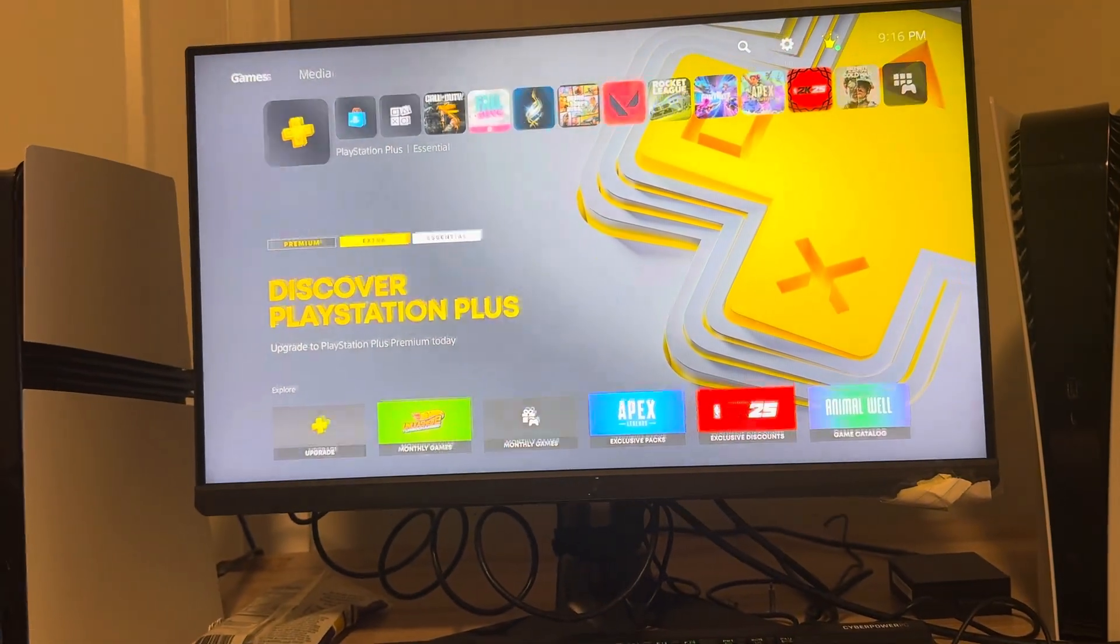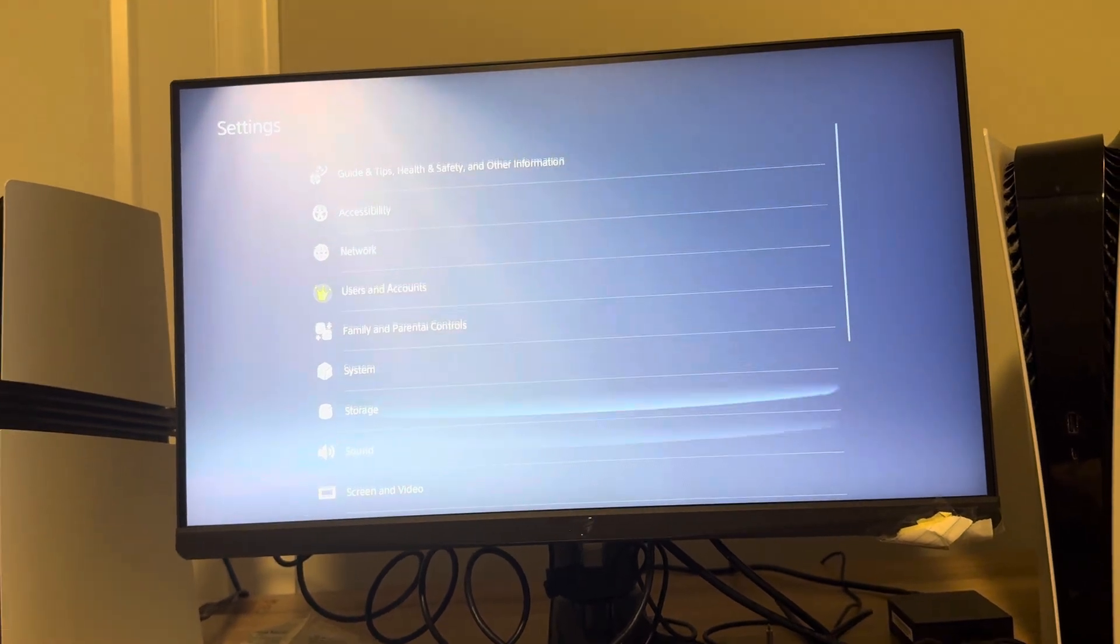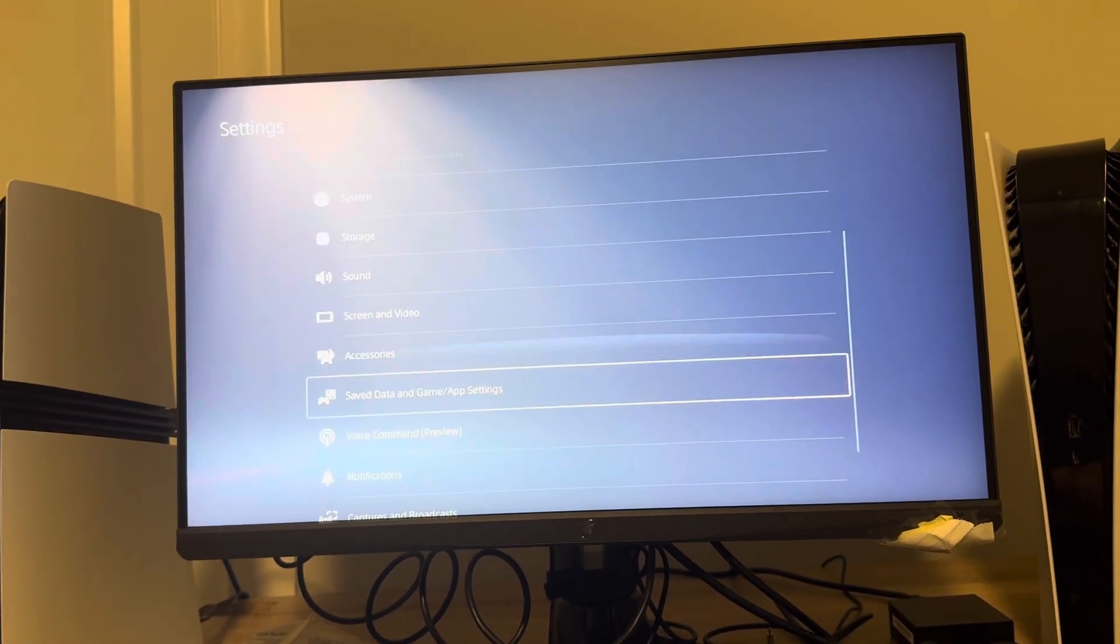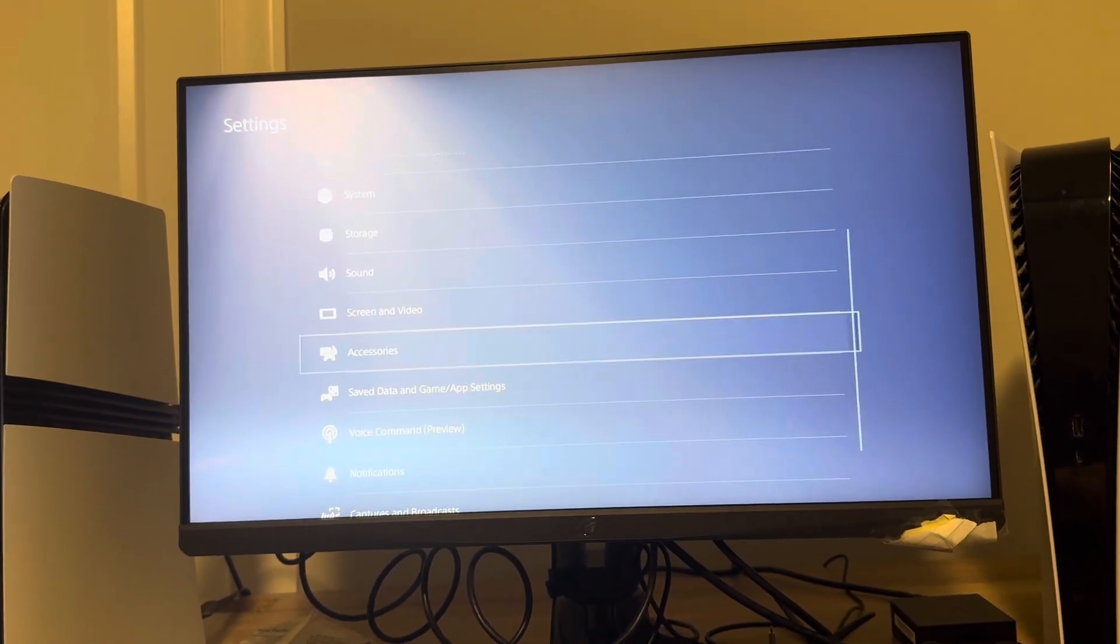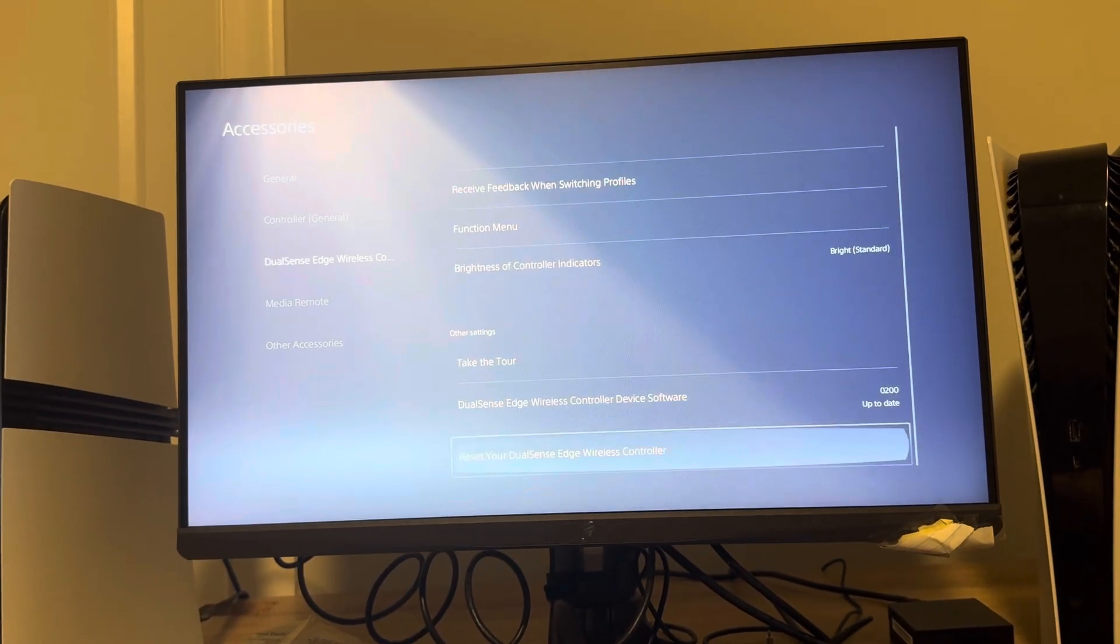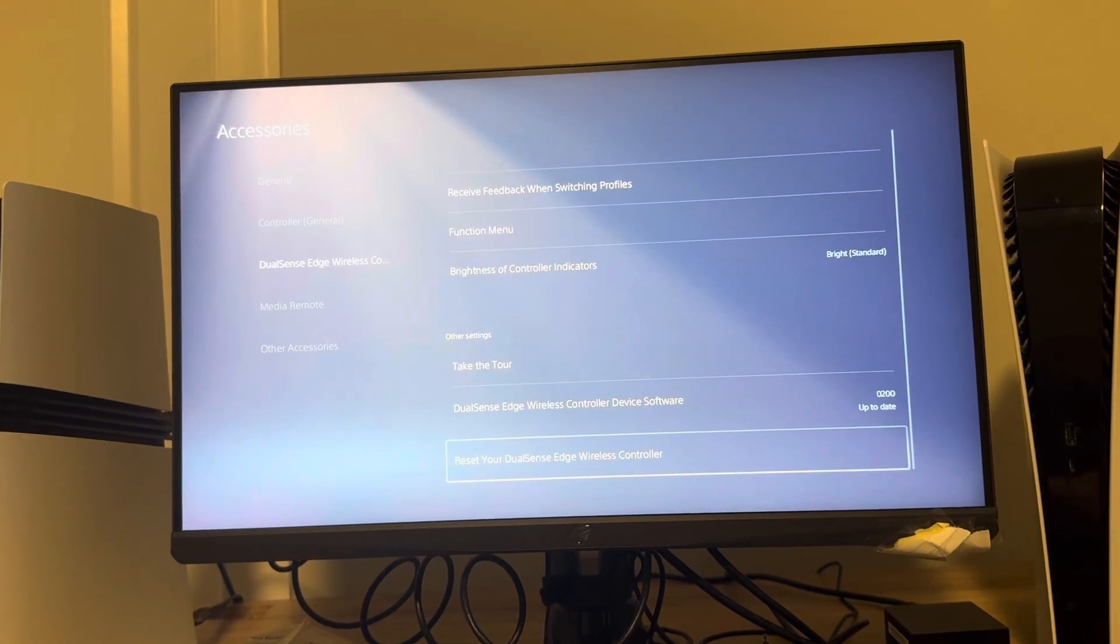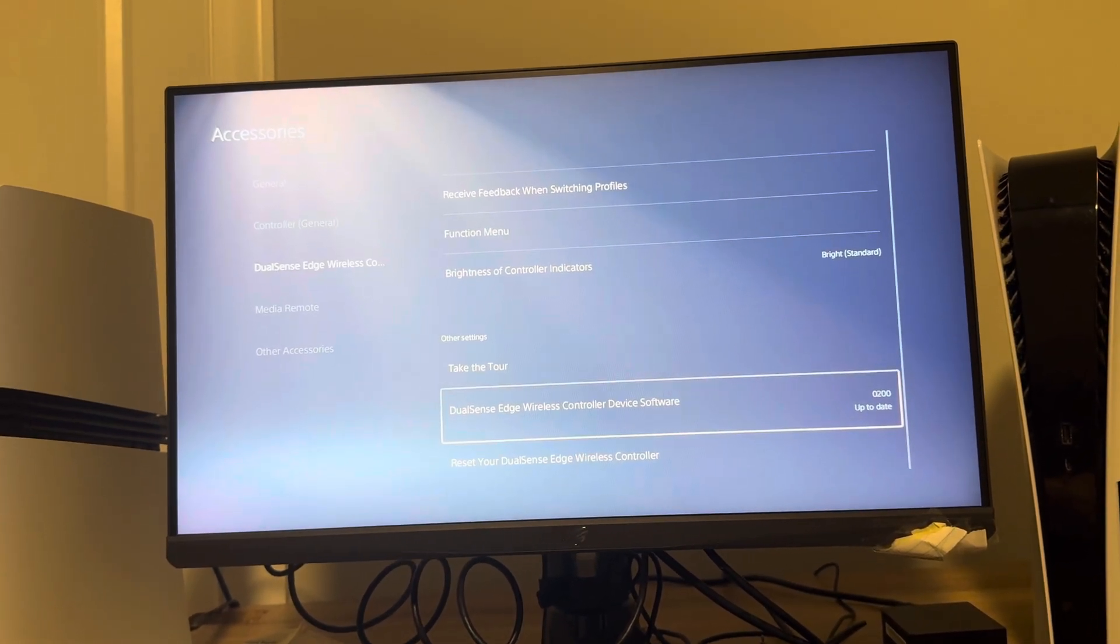Or you guys can go to where you see settings here, and then go to where you see accessories, DualSense Edge, and reset your controller right there. Because you guys can do it there.